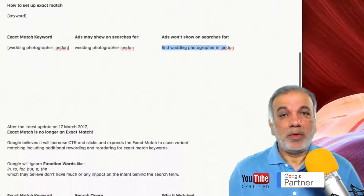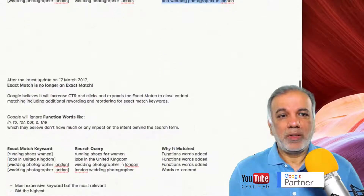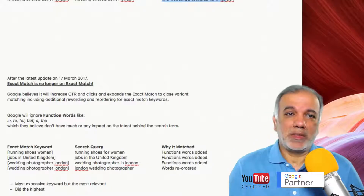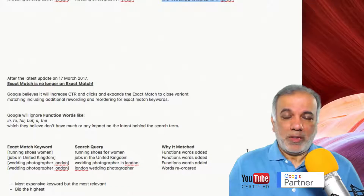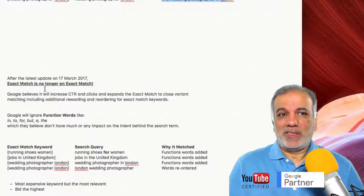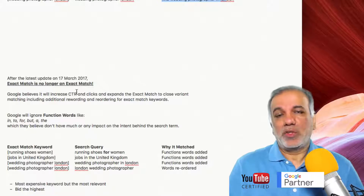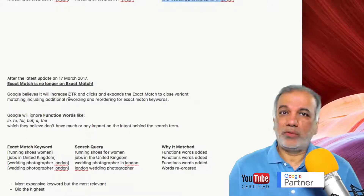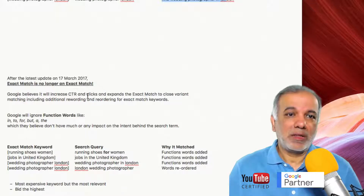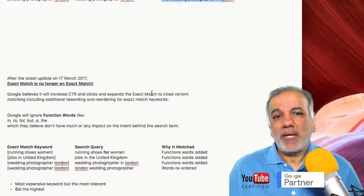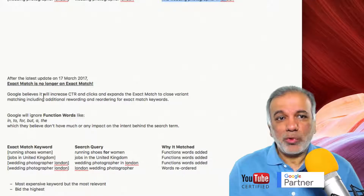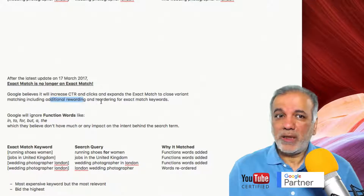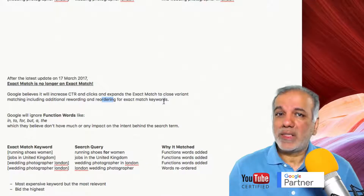But recently — in fact, last year — Google had a major update with regards to how exact match keywords will potentially work. Exact match is no more a true exact match, because Google believes this new change will increase the click-through rates and the clicks on your ads. It expands the exact match to close variants, including additional rewording and reordering for exact match keywords.